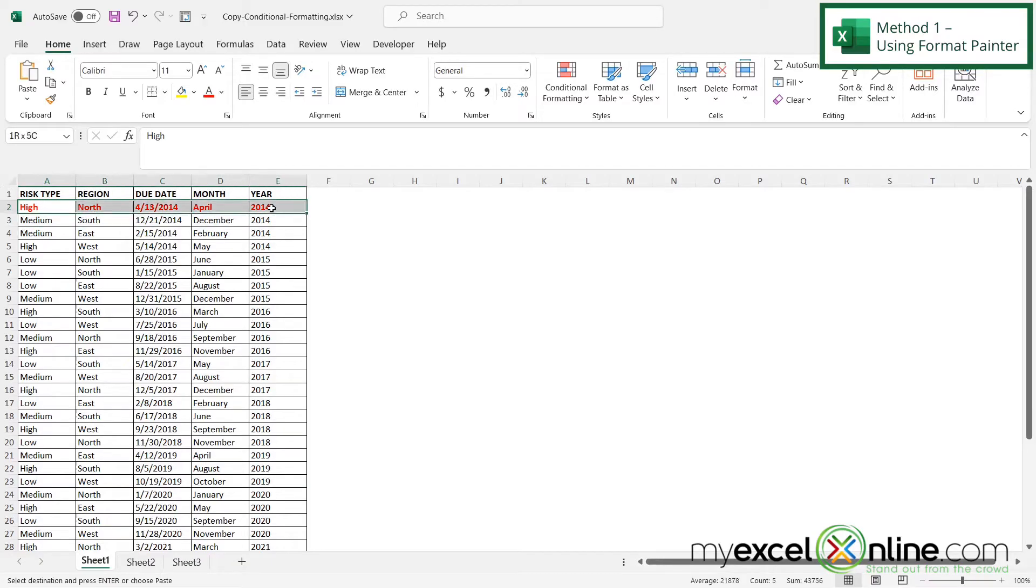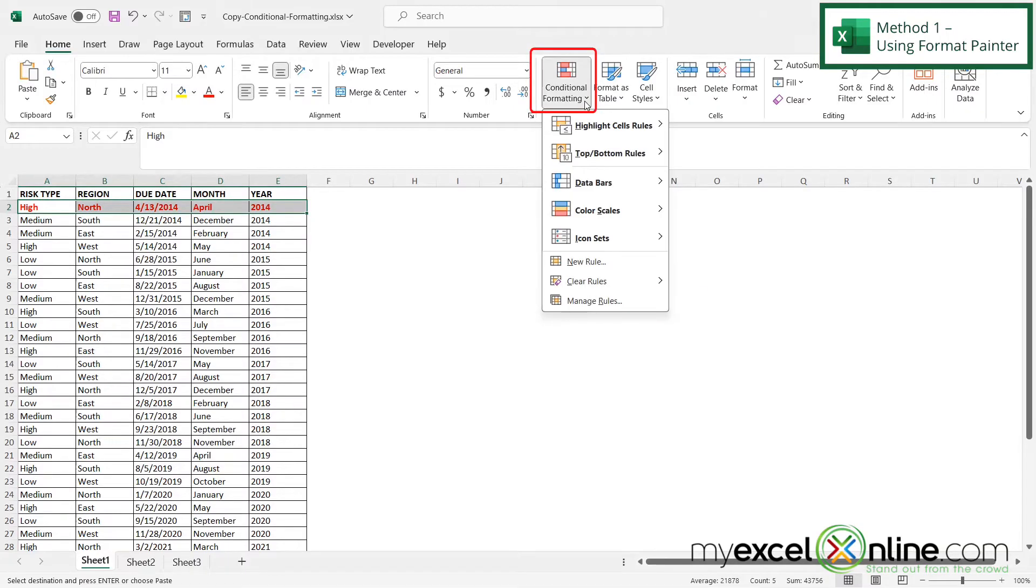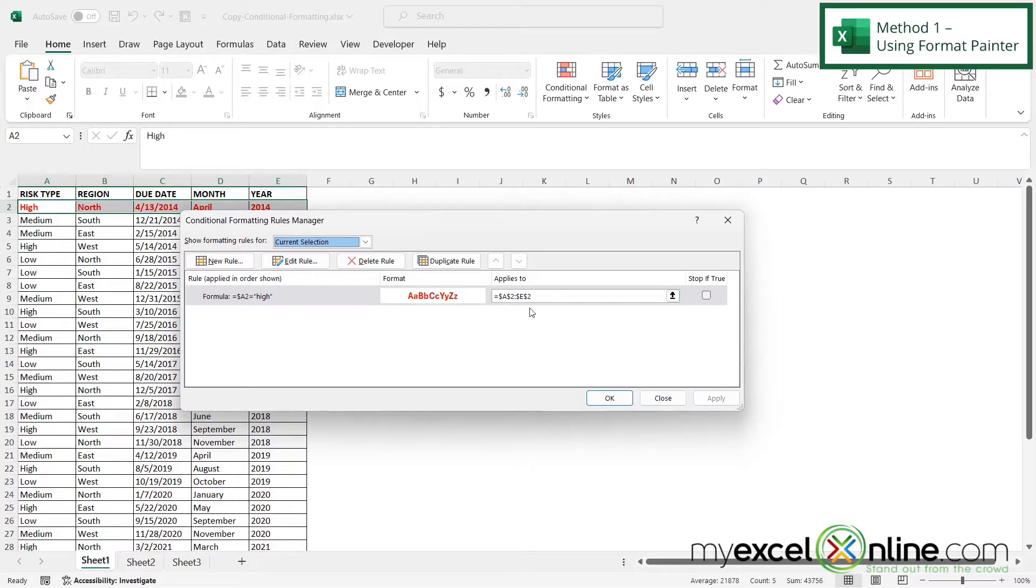If I highlight the first row and go over here to conditional formatting and manage rules, I have already set up a rule right here for my conditional formatting but it only applies to row 2, A through E.